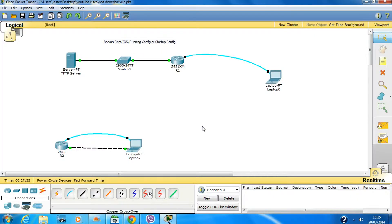Today I'm going to show you how to backup the Cisco IOS onto a TFTP server. All you need is a TFTP server, a router, and a PC console into the router.